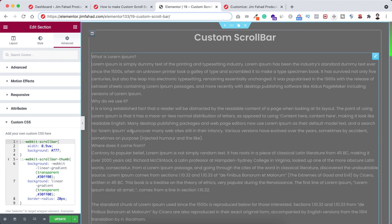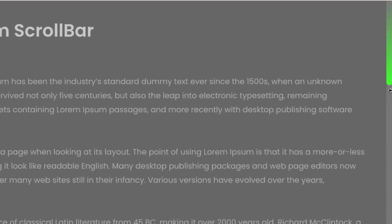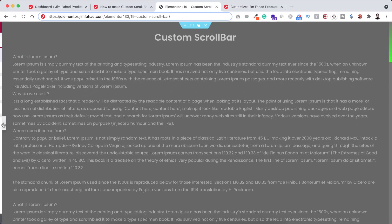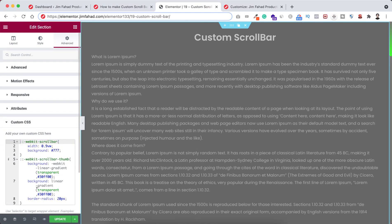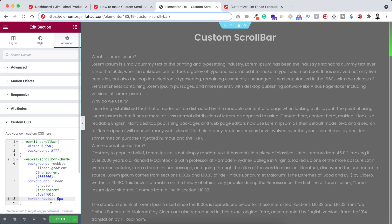If you have a close look, you can see the corners of this thumbnail look rounded. That's because I have set the border-radius to 20 pixels. If you don't want rounded corners, you can set the border-radius to zero pixels. But I like the rounded corners, so I'm setting the border-radius back to 20 pixels.